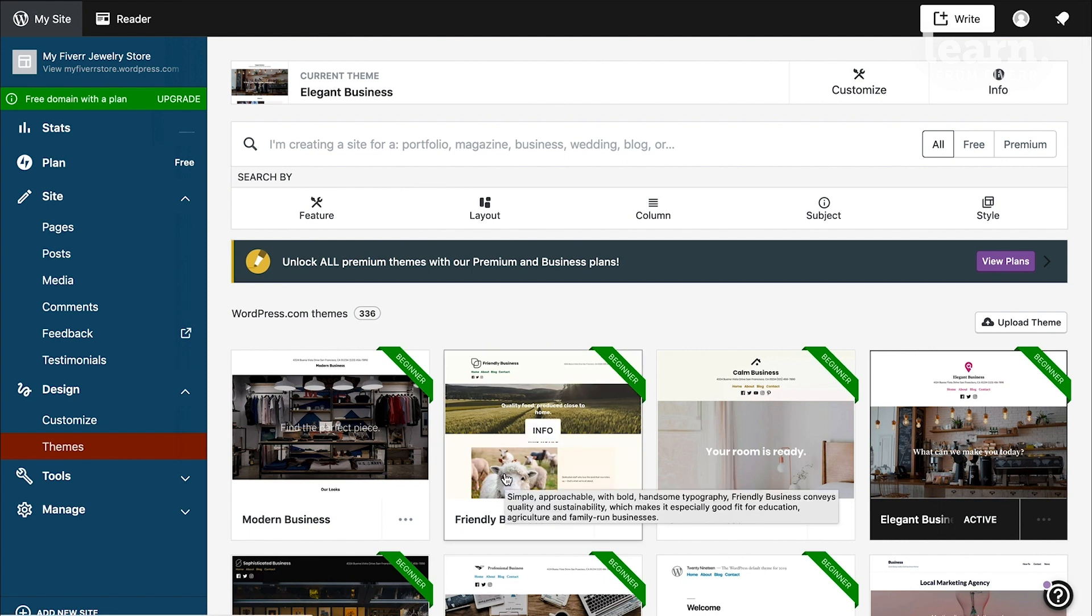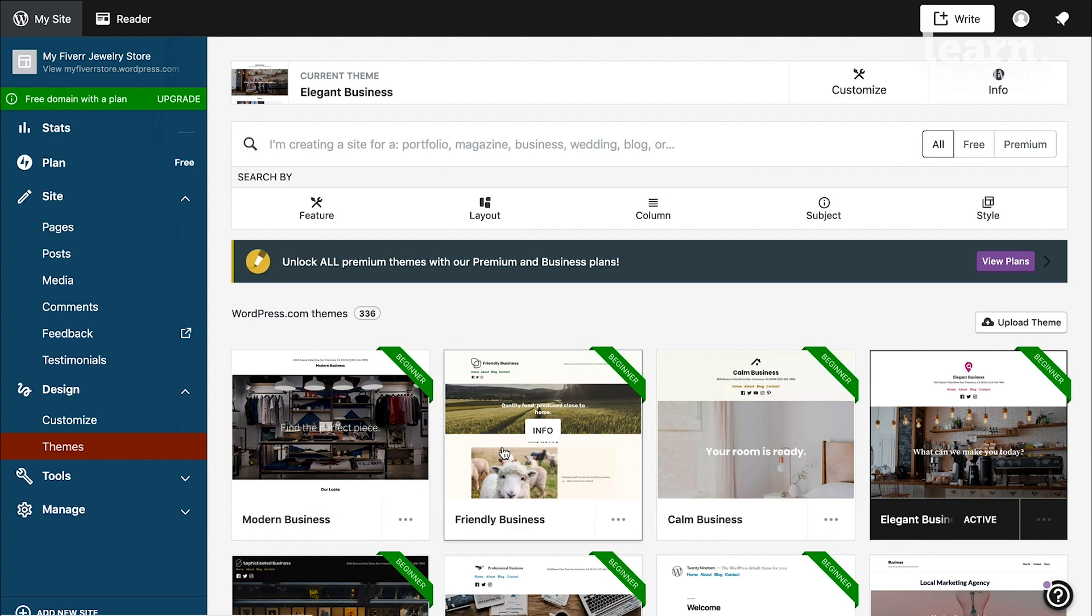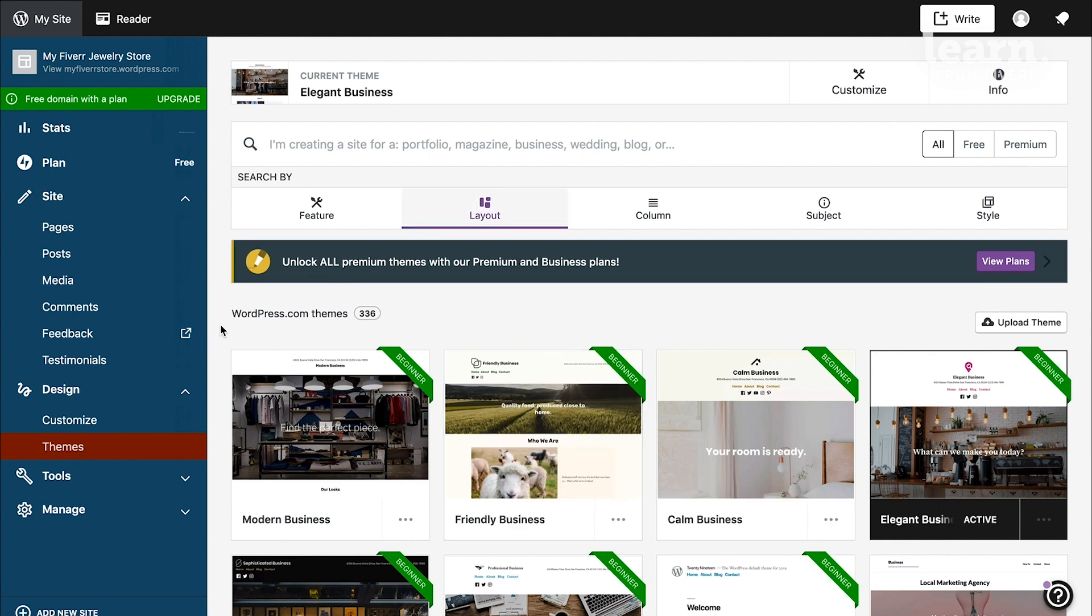Let's actually get into the nitty-gritty of designing your site by setting up the theme's features. First, navigate to your site's customizer, which you'll find under the design section where it says customize.